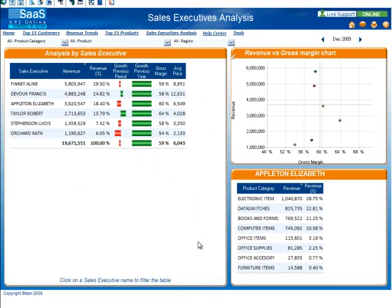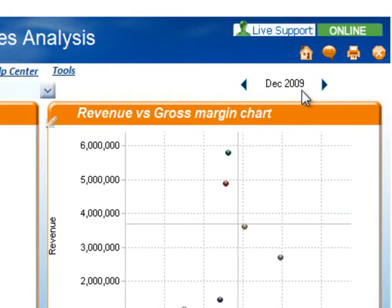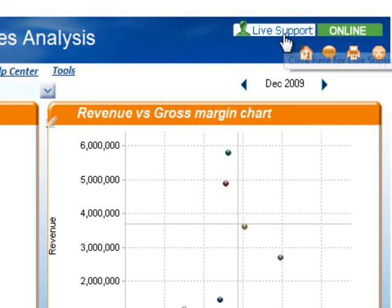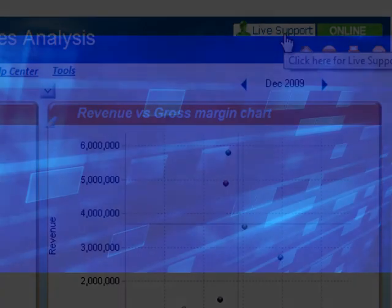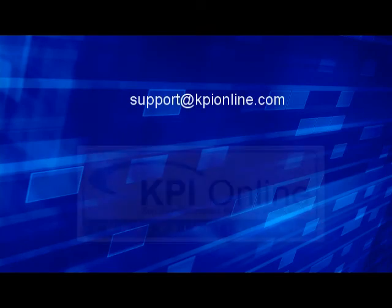All of the dashboards in the revenue collection have been designed to provide you with quick visuals on how key revenue statistics are performing. For assistance or if you have any questions using KPI Online, please click the live support icon in the upper right-hand corner of the dashboards, or feel free to send us an email at support@KPIOnline.com. Thank you.